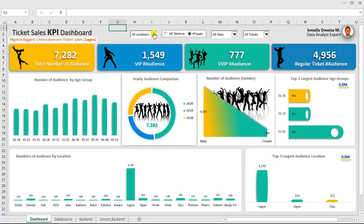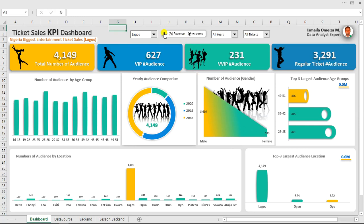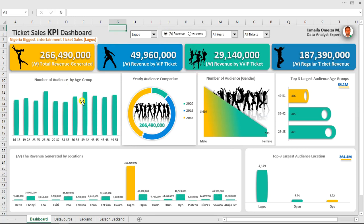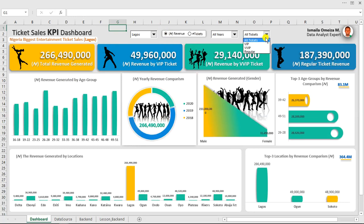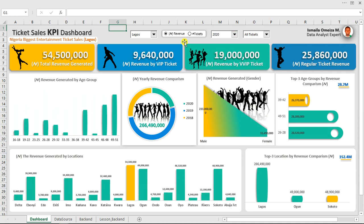Hi everyone, welcome to my free Excel dashboard tutorial. Today I'm going to show you how to create this beautiful and highly dynamic interactive entertainment dashboard from scratch. This company is into entertainment and wants to see where people are buying tickets, which locations are buying most, and to make comparisons based on the years. They have three years of data, and we're going to use this data to create the dashboard dynamically.